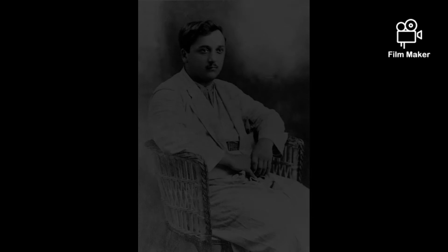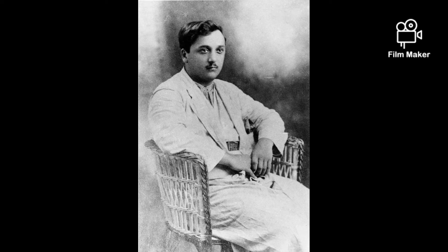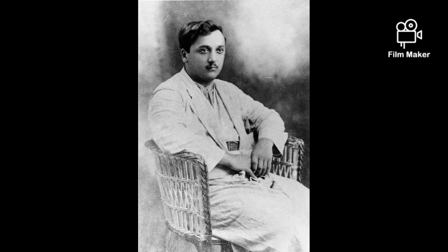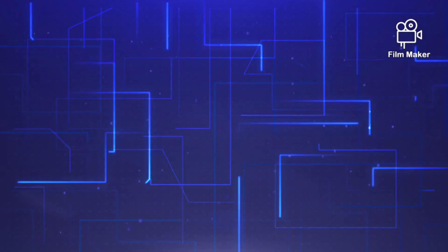In this important document, Abdul Baha had appointed his grandson Shoghi Effendi as Guardian of the Cause of Baha'u'llah and had asked the Bahá'ís to put their trust in him and offer him their undivided loyalty.